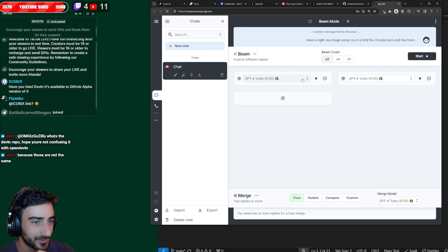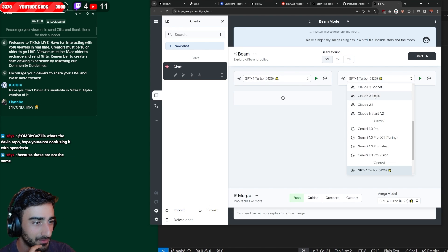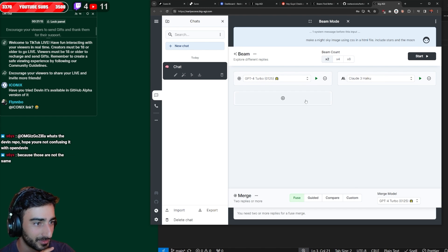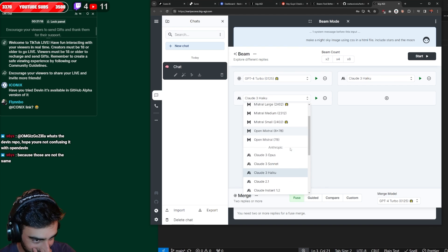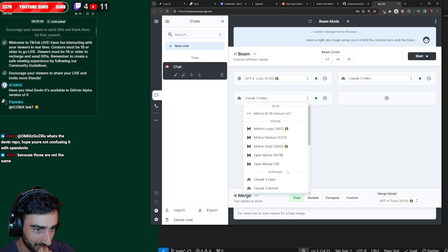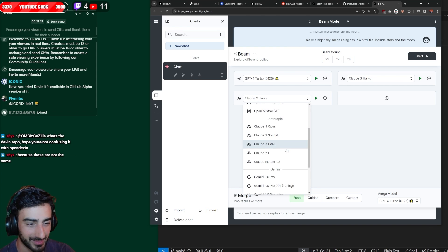All right, so we have GPT-4. Can we do Claude-3 Haiku? Because that's cheap. This is sick. There's so many models we can choose from. I think this account has them all linked up, though.